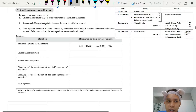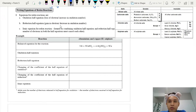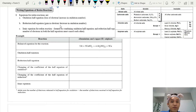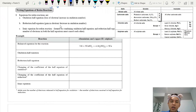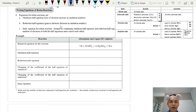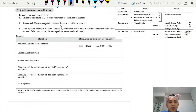Hello everyone. Today I'm going to show you how we normally write the ionic equations for a redox reaction. This is basically a revision of what you have learned in Form 4, where we already taught you how to write the half equation for electrolysis, voltaic cells, and ionic equations. I understand that a lot of students tend to have problems especially when writing the ionic equation.